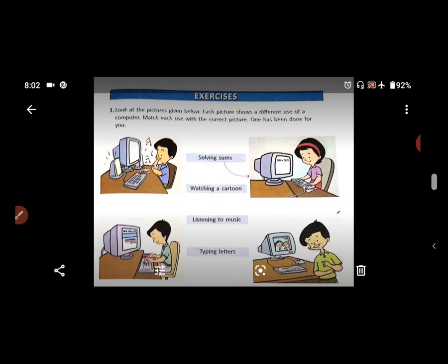Students, in this video we are solving the exercise of lesson number 3 — Uses of Computer. Exercise number 1.